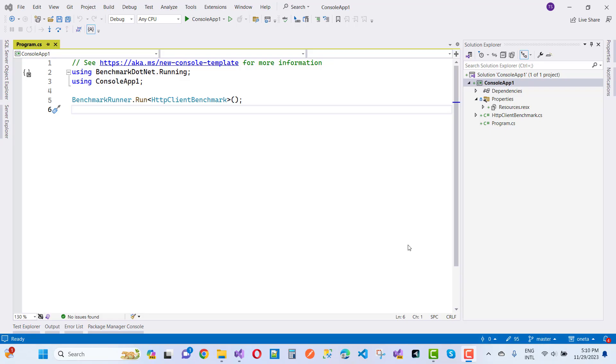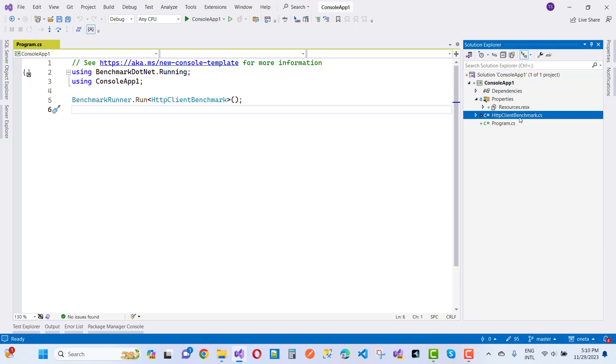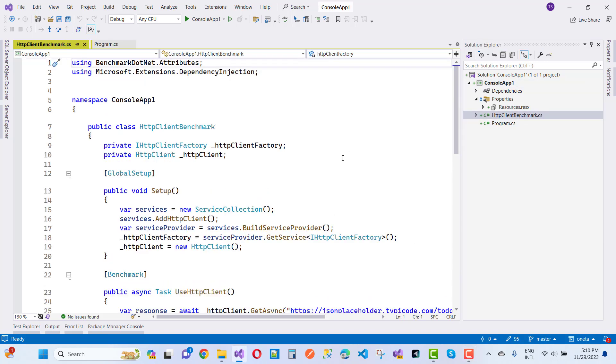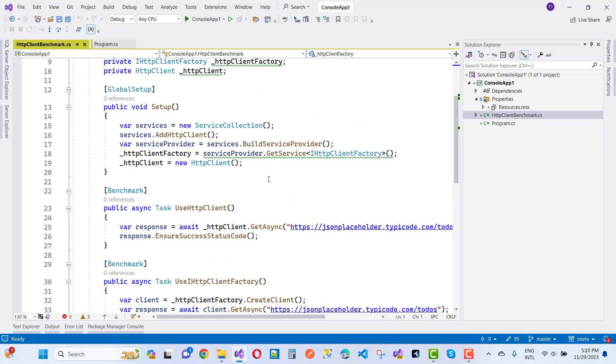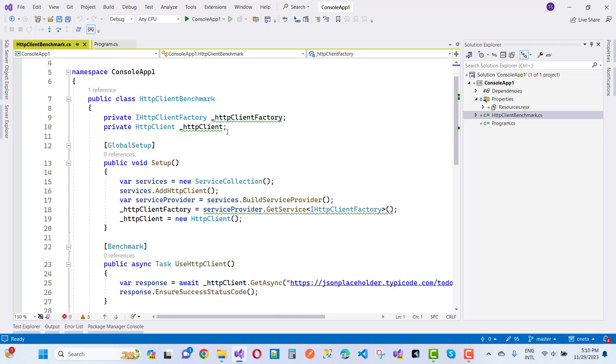If you want to know which one is better, iHttpClientFactory or HttpClient, choose this one. Here we have a benchmark where you can see the comparison between iHttpClientFactory and HttpClient.